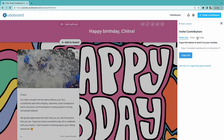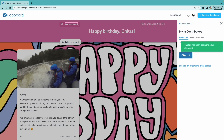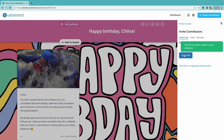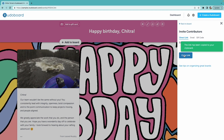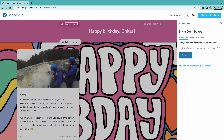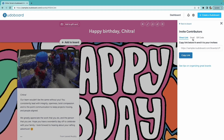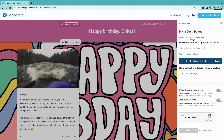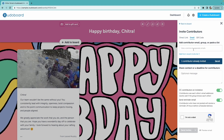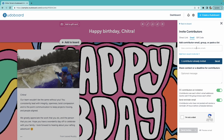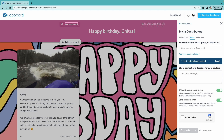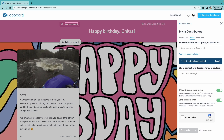I can either send them the board link by copying the link here and then pasting that link in whatever form of communication I'd like to reach out to them in. I can also enter individuals' email addresses here, and that would send an email from our CUDO board system to those individuals inviting them to post.